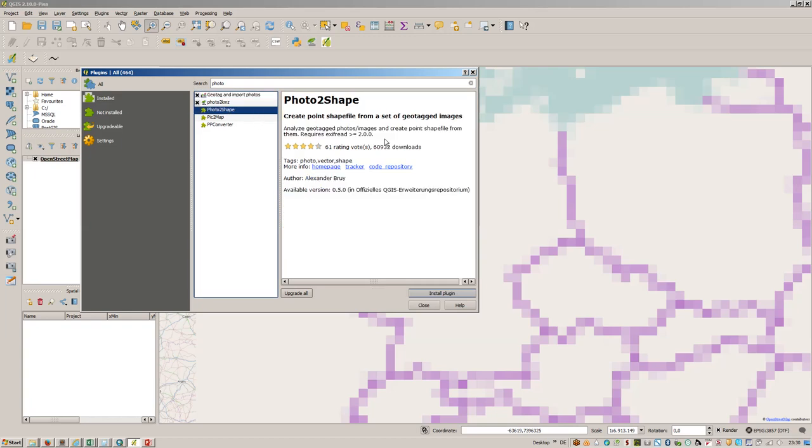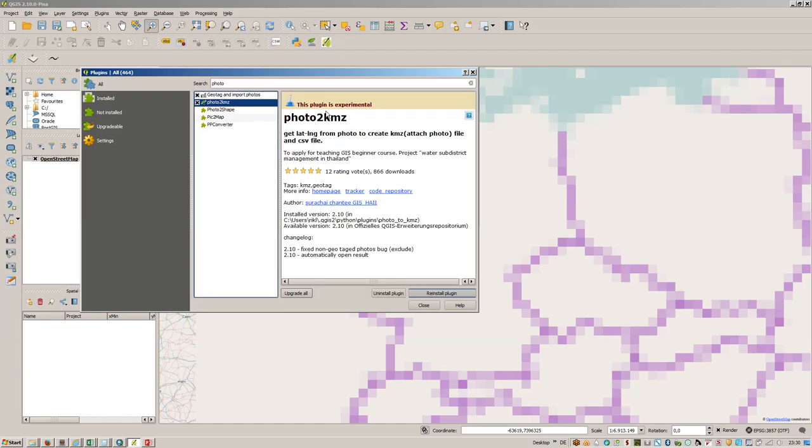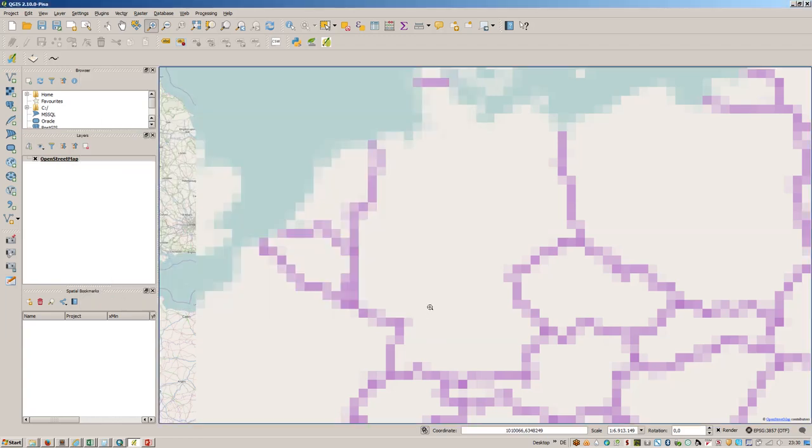Photo to Shape is probably quite sophisticated but it requires you to have EXIF read installed, and I don't like to install additional software for this task. So I was using Photo to KMZ which creates a text file from your photo folder and also a KMZ file.